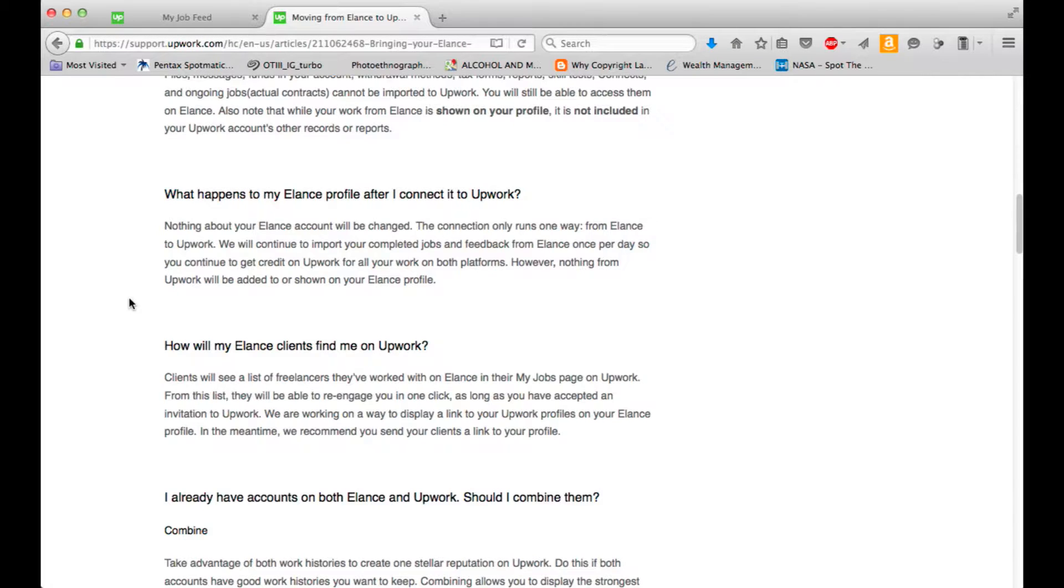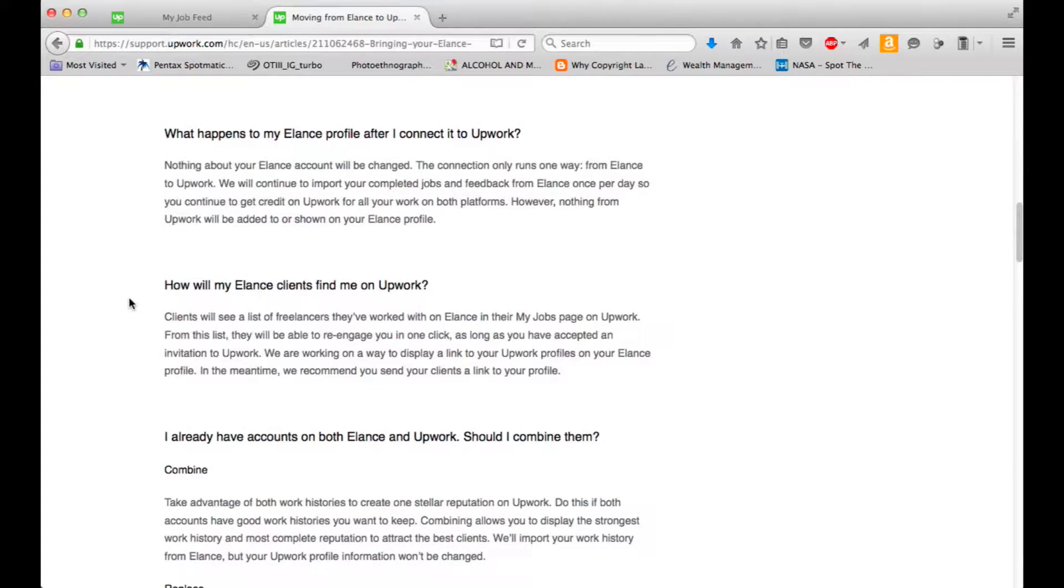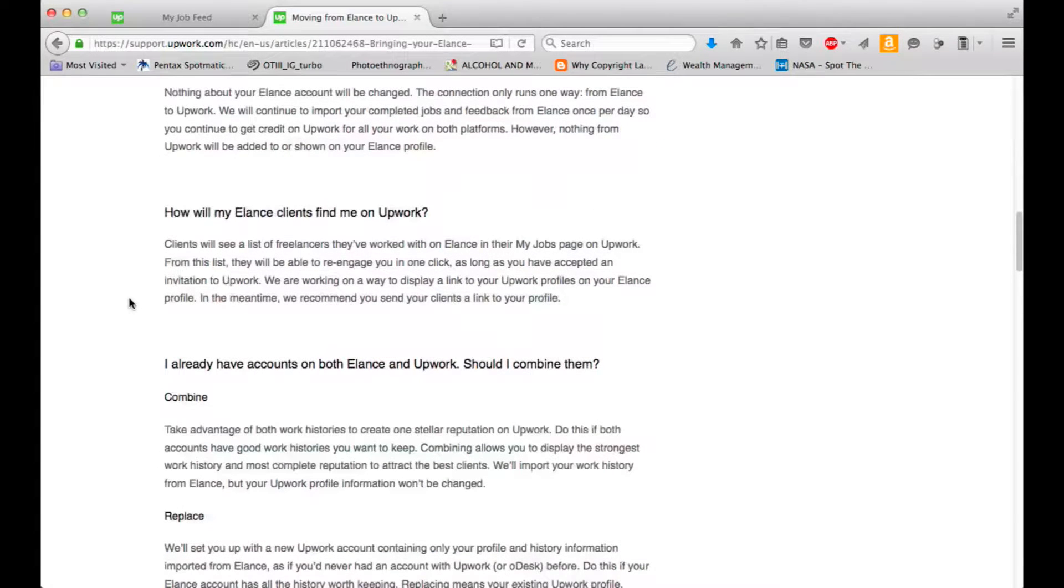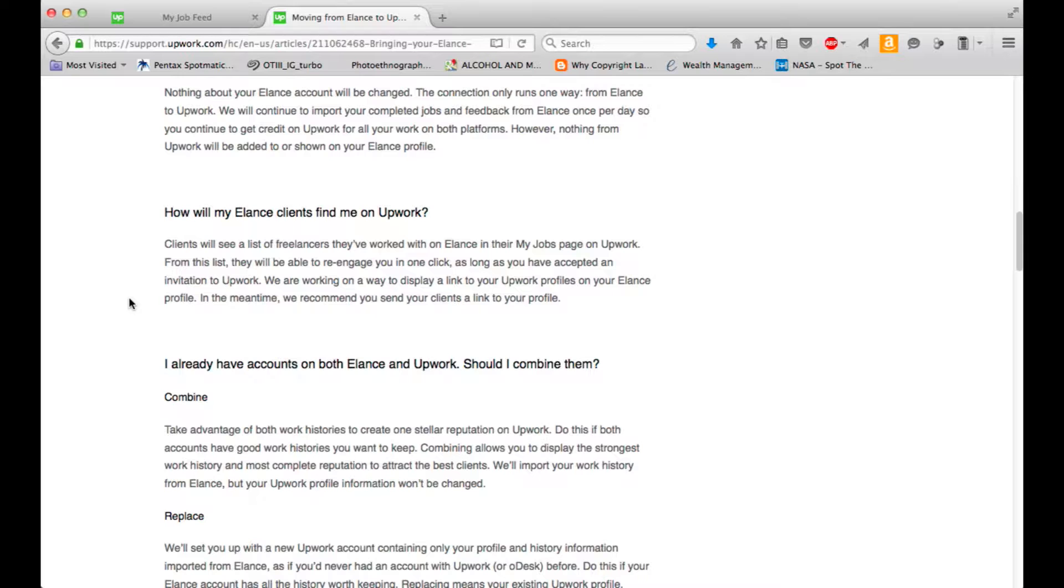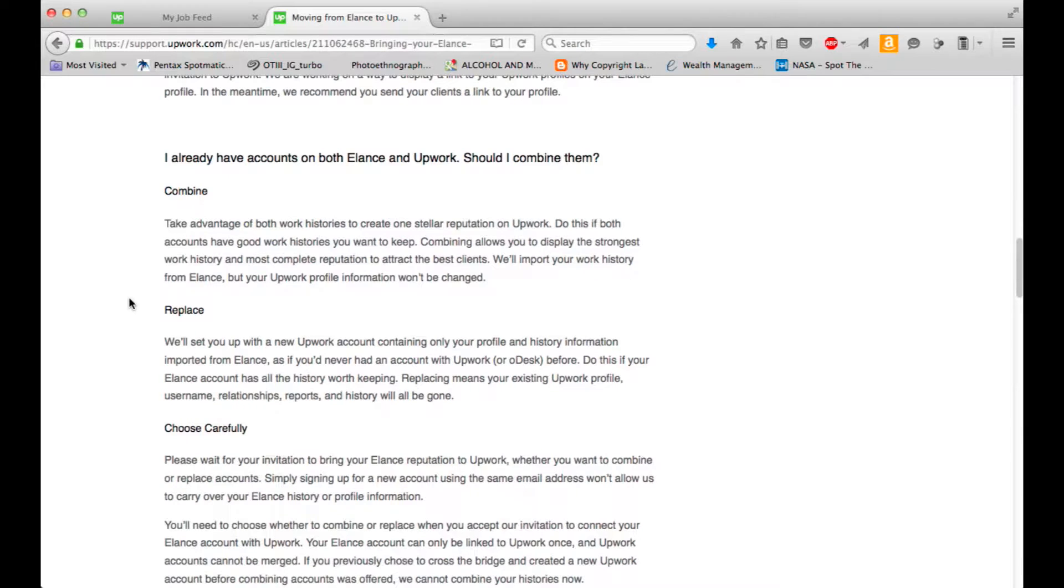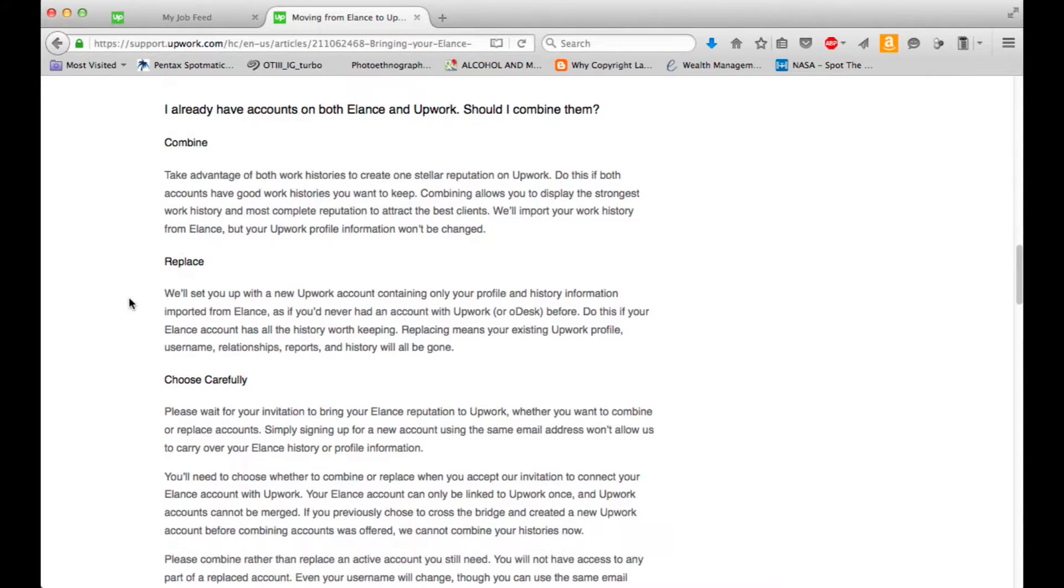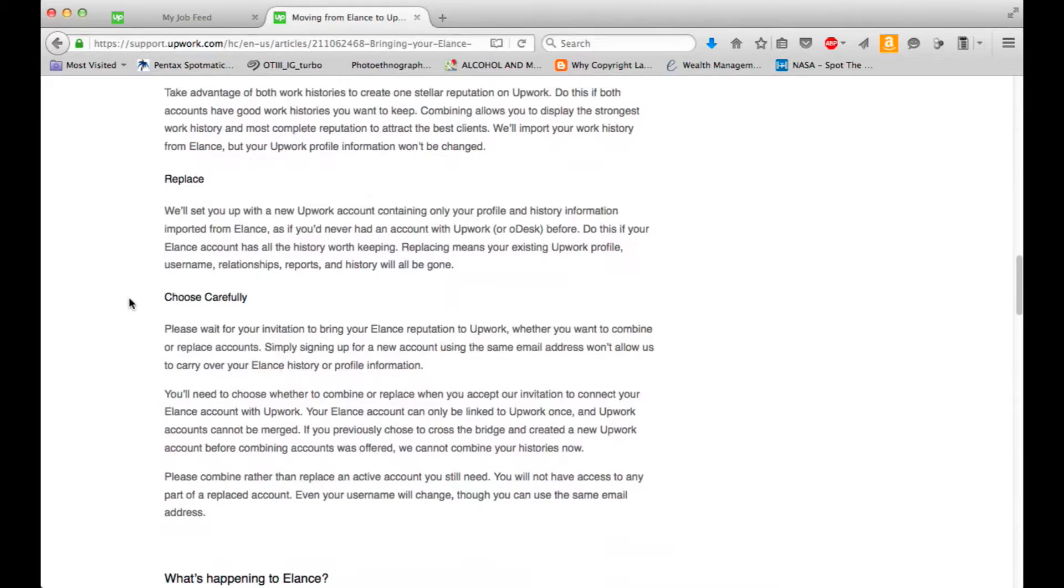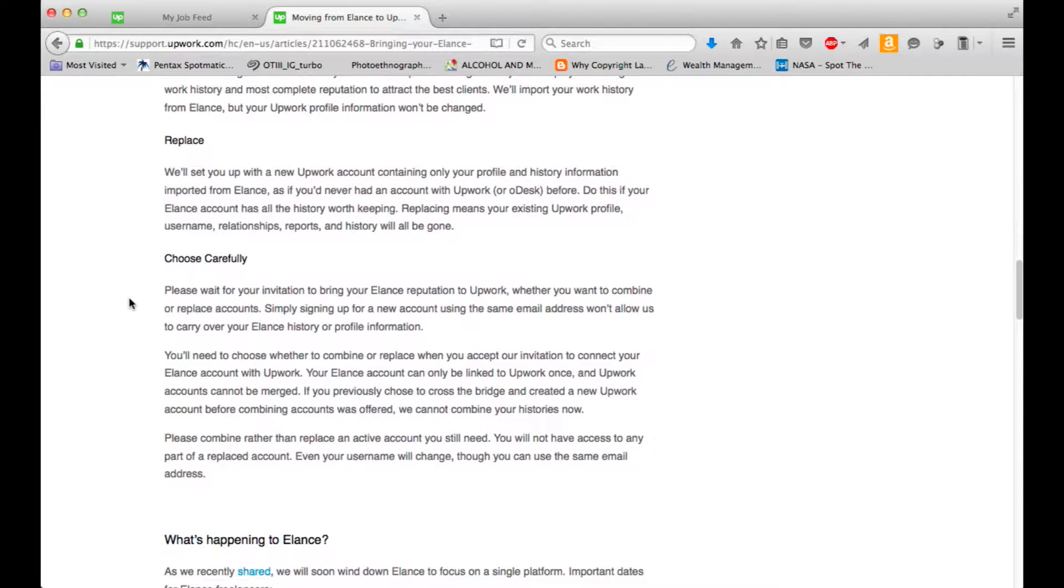So, what happens to my Elance profile after I connect to Upwork? Nothing about your Elance account will be changed. The connection only runs one way from Elance to Upwork. We will continue to import your completed jobs and feedback from Elance once per day so you continue to get credit on Upwork for all your work on both platforms. However, nothing from Upwork will be added to or shown on your Elance profile. You can take advantage of both work histories to create one stellar reputation on Upwork.